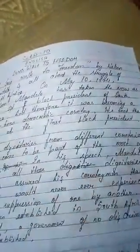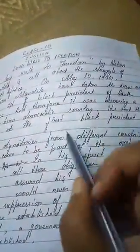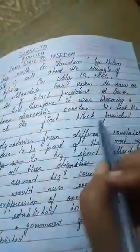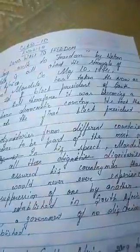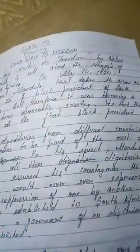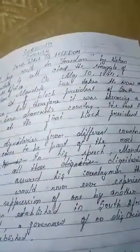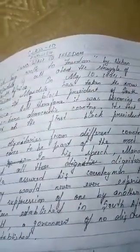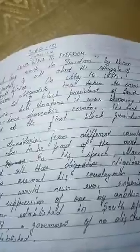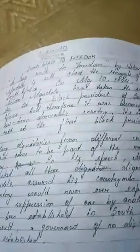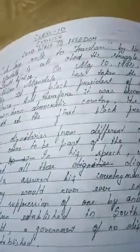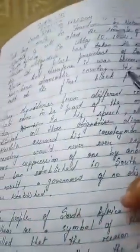Here is repeatedly written first Black president because before this no Black person had become president. There was discrimination between Black and White where White people ruled and Black people were all slaves. For the first time it became a democratic country where a Black president was elected.